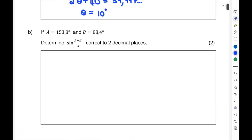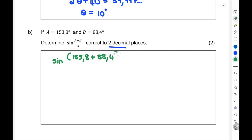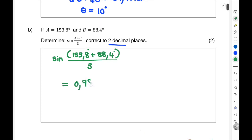They say: if A is 153.8 and B is 88.4, determine sine(A + B) divided by 3, correct to two decimal places. Replace at the top: (153.8 + 88.4) all divided by 3, and put that into your calculator exactly like that. You should get 0.9869, which rounded to two decimal places gives 0.99.